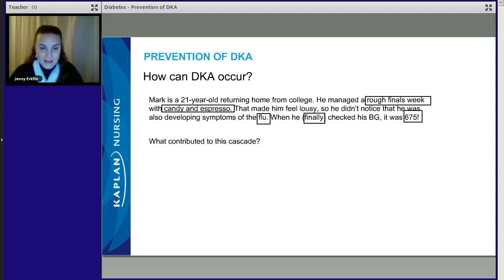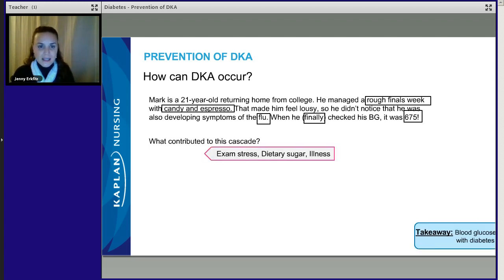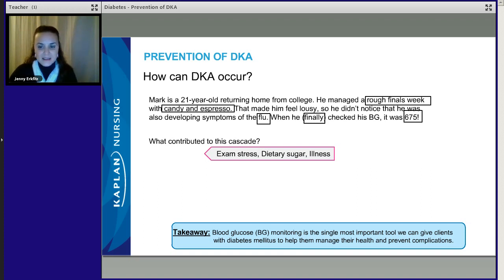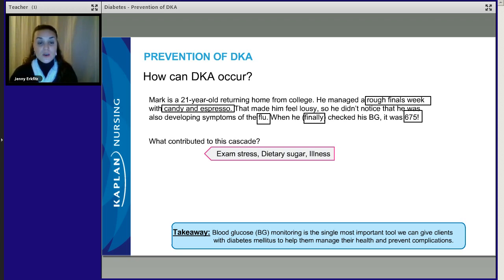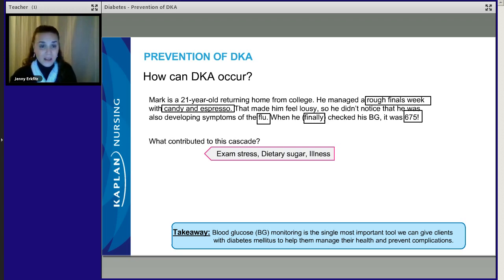What caused this? Increased stress, poor nutrition, illness — and he wasn't checking his blood glucose. Write this down: blood glucose monitoring is the single most important tool we can give clients with diabetes mellitus to help them manage their health and prevent complications. Clients with type 1 diabetes must consistently monitor their blood glucose, recognize the trends — whether it's going up or down — and this will prevent a crisis like DKA.